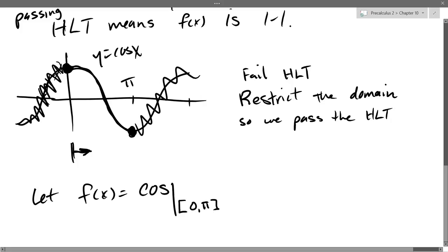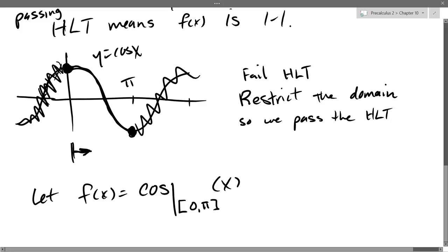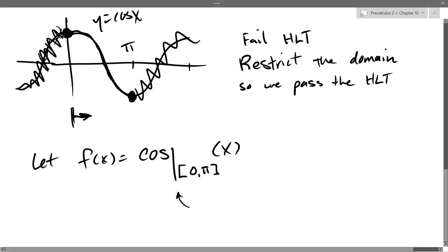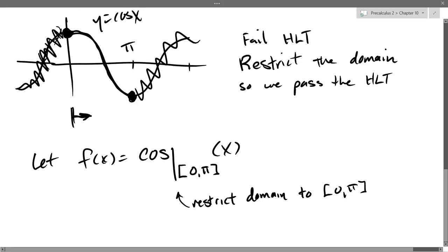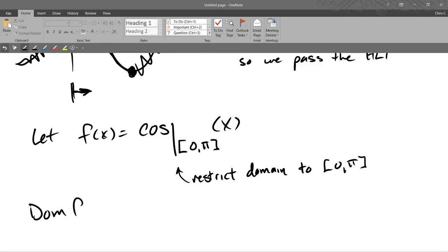The notation for the restricted domain uses a vertical bar with the interval below it, meaning restricted to zero to pi. Of course this is cosine of x. So we restrict the domain to zero to pi. If I write the domain of cosine, this is going to be our restricted domain.